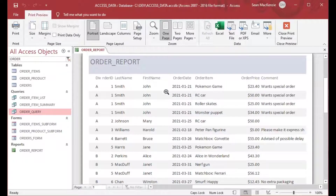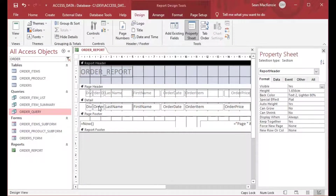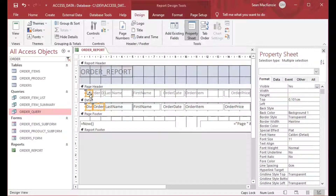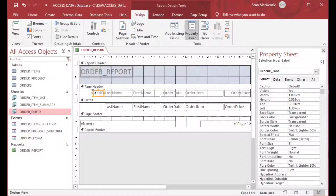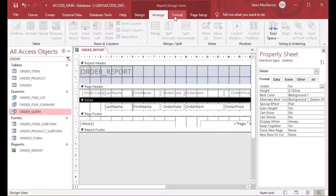The order date is now fixed. We have division and order ID as two separate fields, but we want to combine them into one field called the order code. So we'll remove those two fields, change the label to 'Order Code', and then we'll add a text box from the controls in the design ribbon to hold our calculated column.